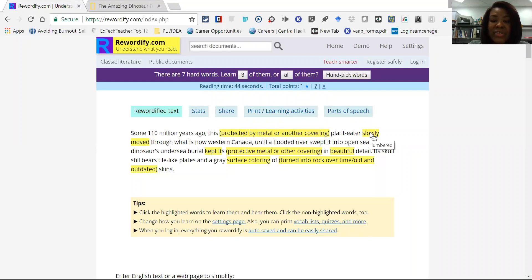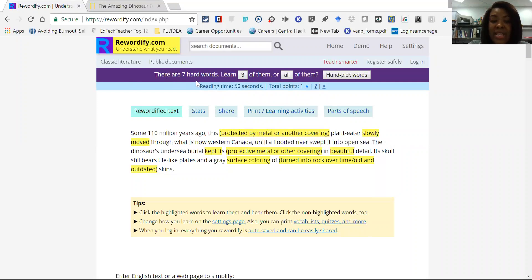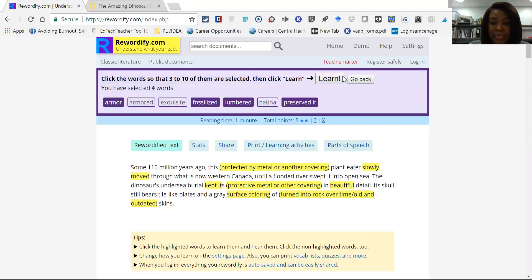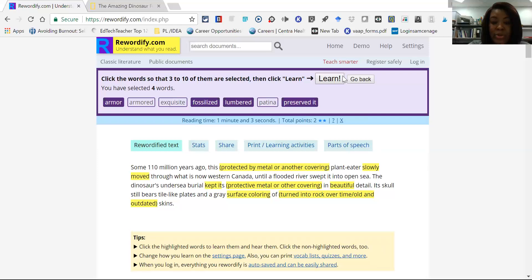As you can see at the top of this page, you'll see that it says there are seven hard words. Learn three of them or all of them. And so this handpicks the words if they select. They can decide which words they want to learn.